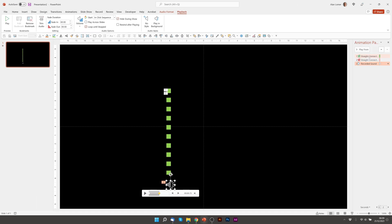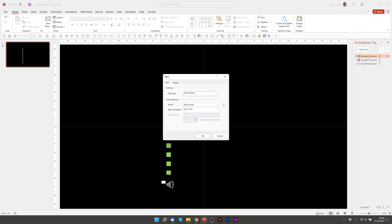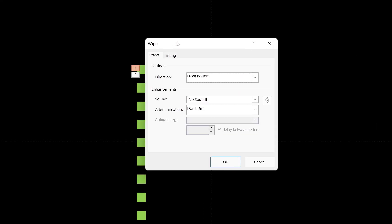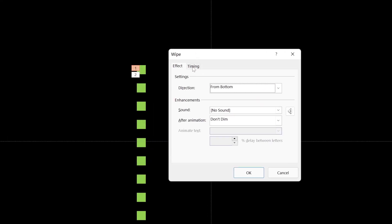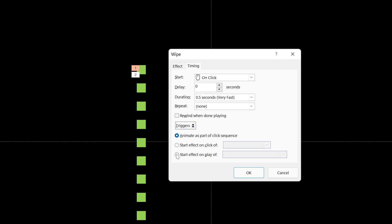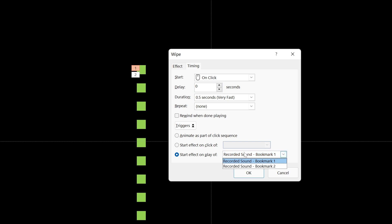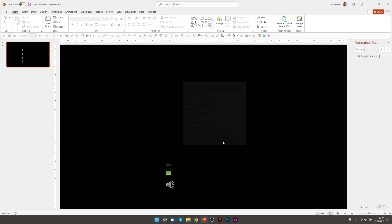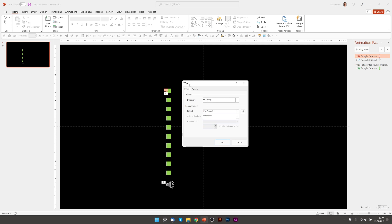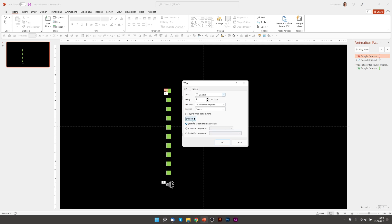Now we can go to the animation pane and double click on our wipe up effect. And when we go to Timing there'll be this box, Triggers. If you click the drop down it will say Start Effect On Play Of. When you select that you can see that the two bookmarks are in there. So we'll start the wipe up on Bookmark 1. And then this will be the wipe down that will start on Bookmark 2.